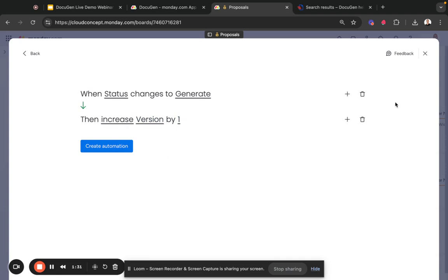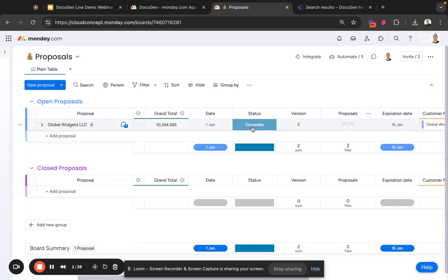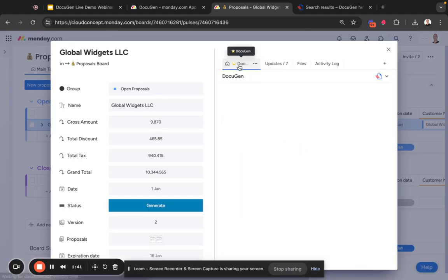And what this will do is it will increase every time you click generate from the status. It will increase this as long as the proposal name has the version number in it, and I'll show you how this is the case.